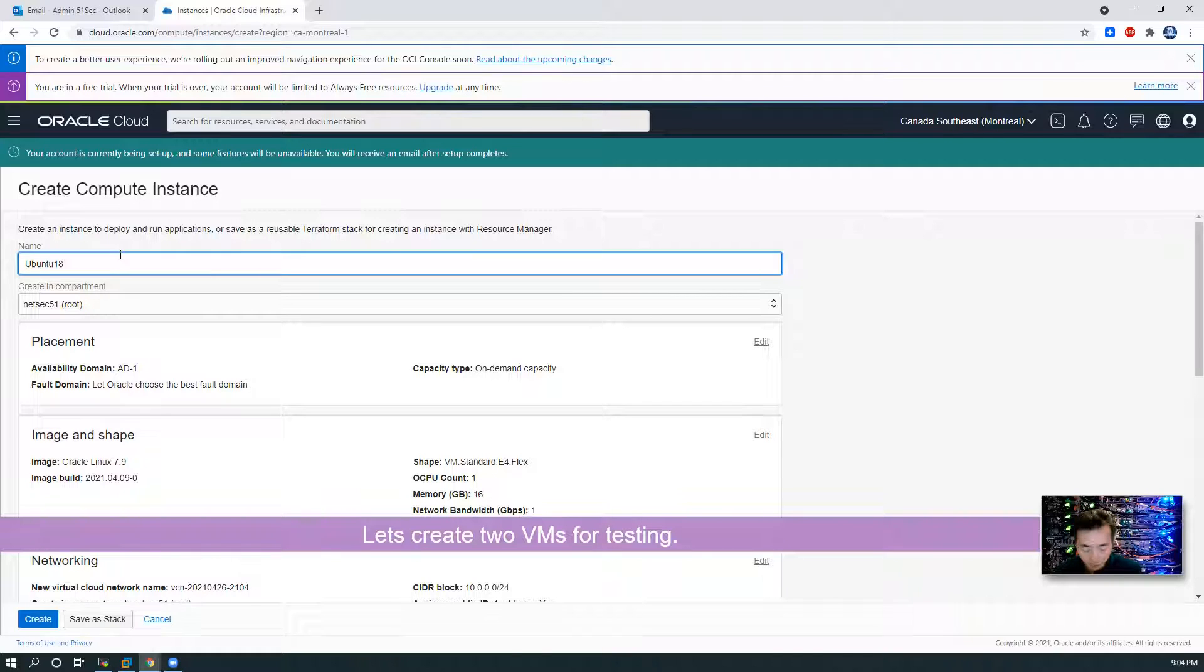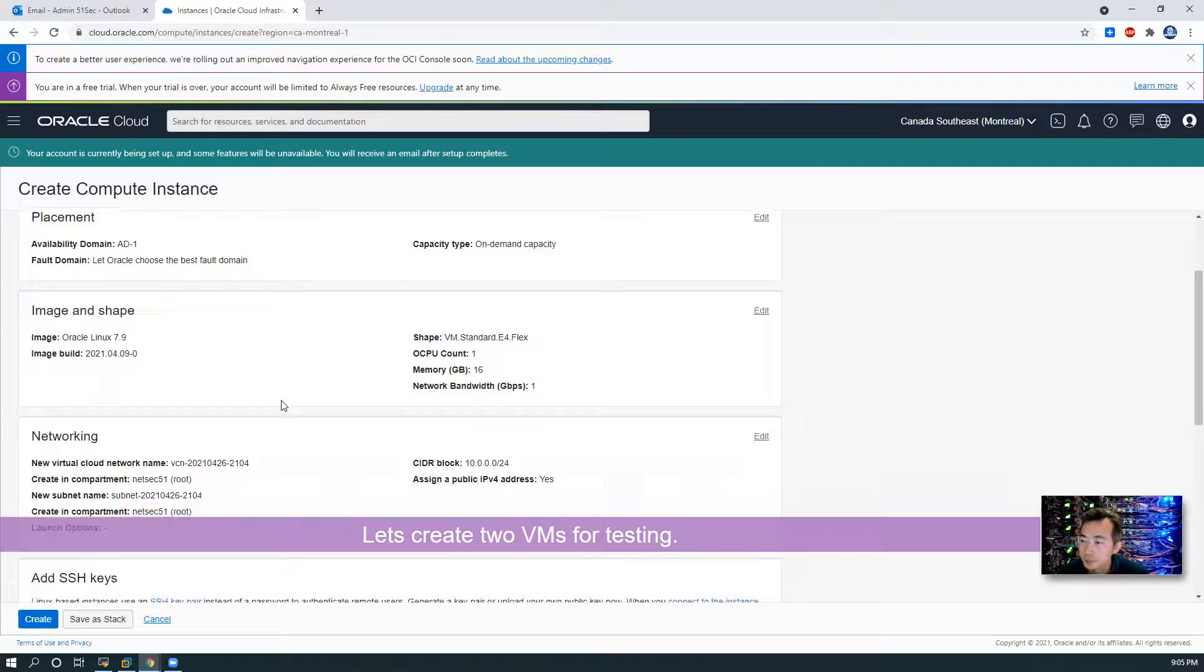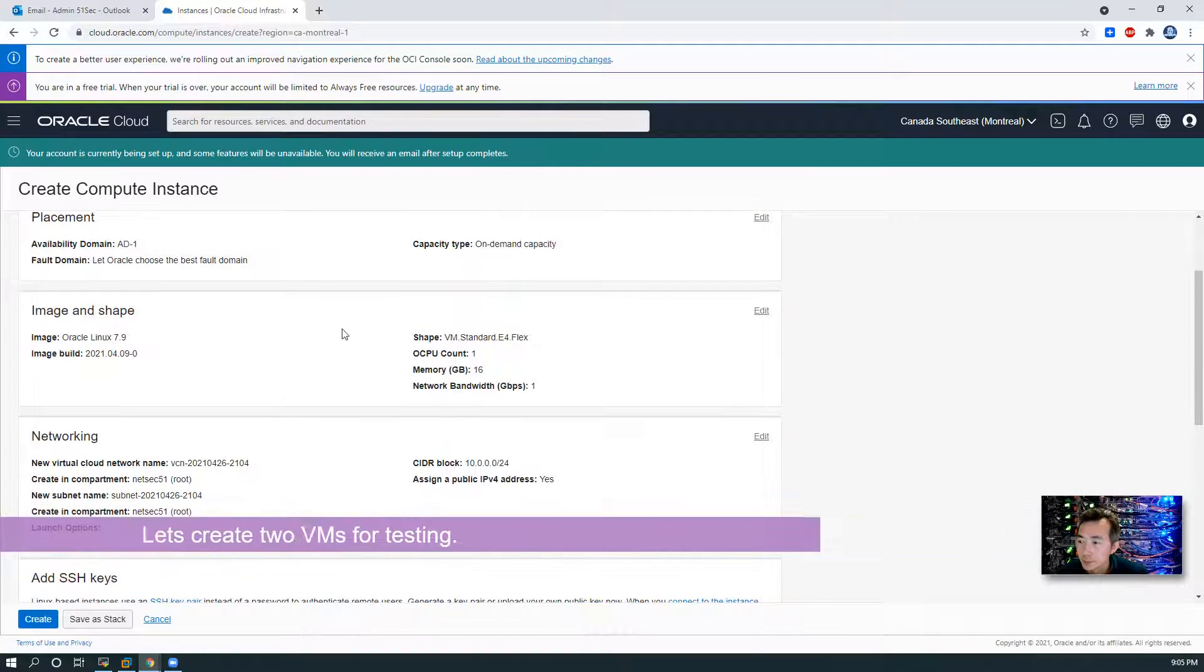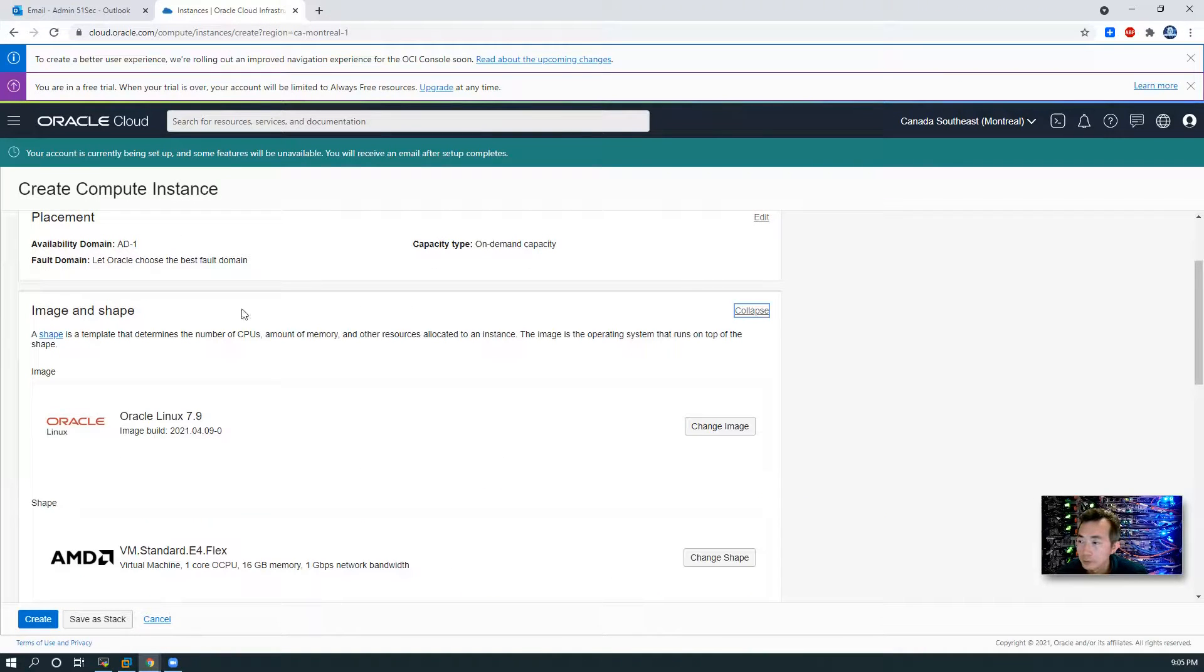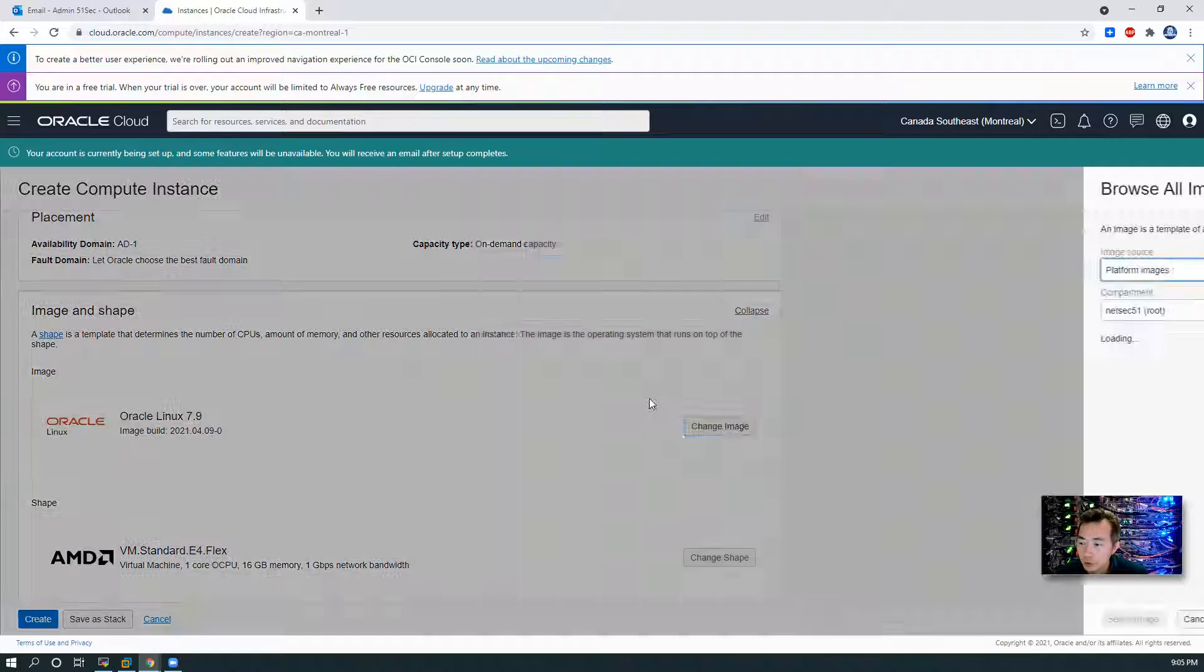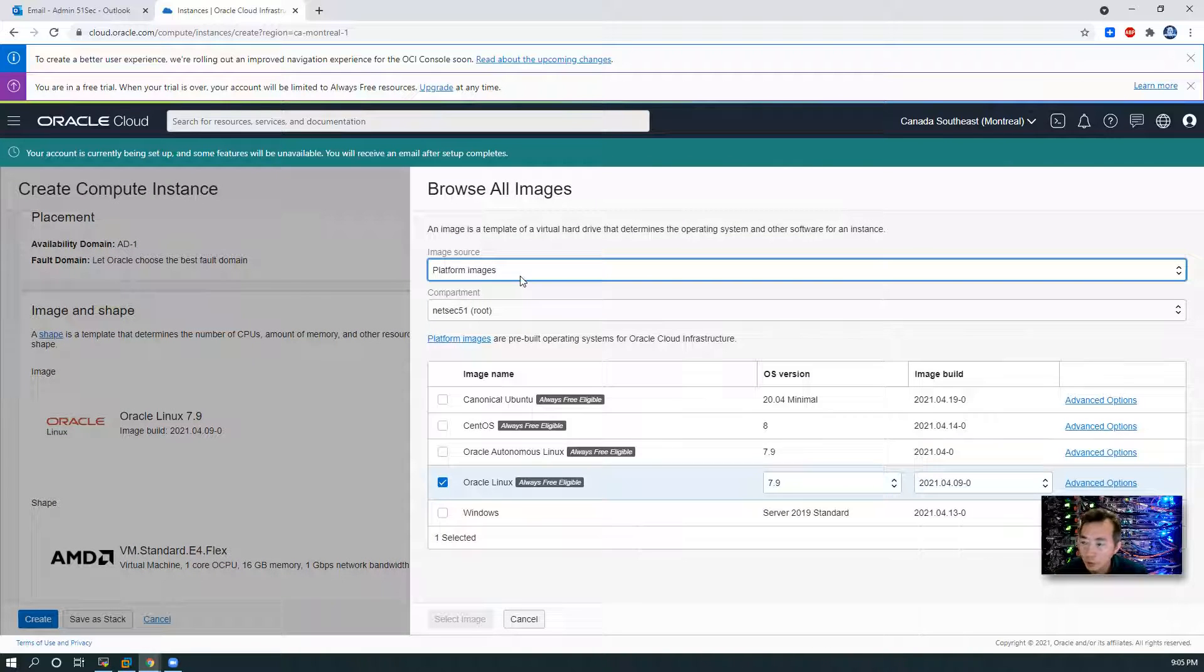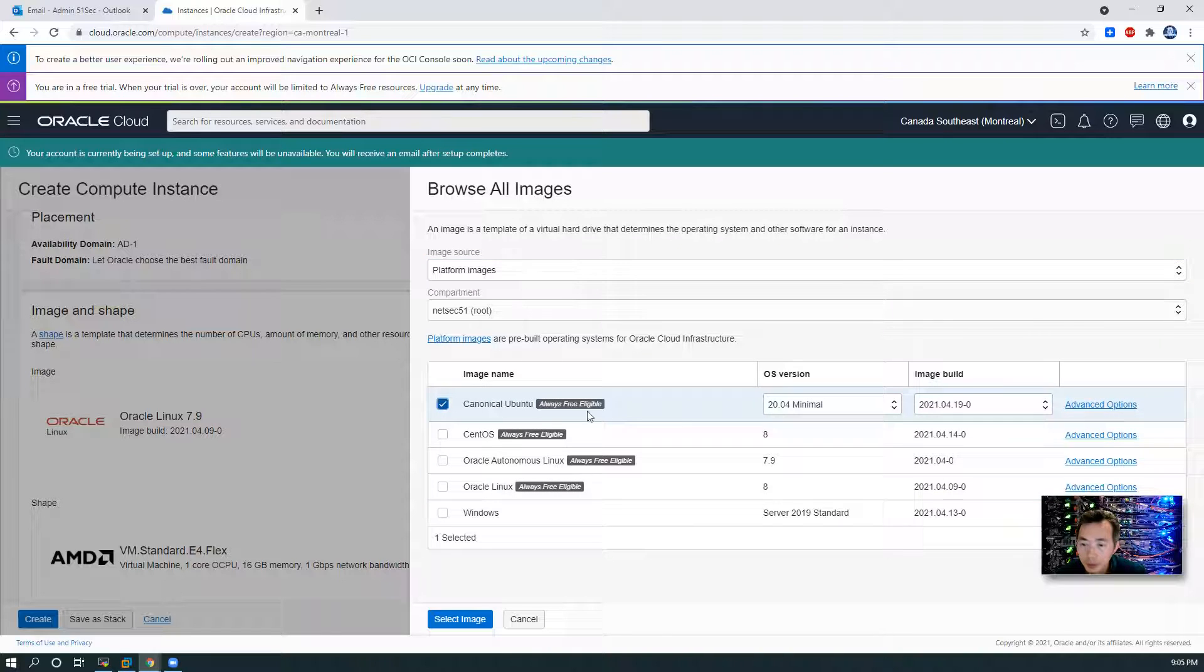Let's create one Ubuntu version 20. For images, we can choose from default Oracle Linux 7.9 to Canonical Ubuntu version 20 minimal.